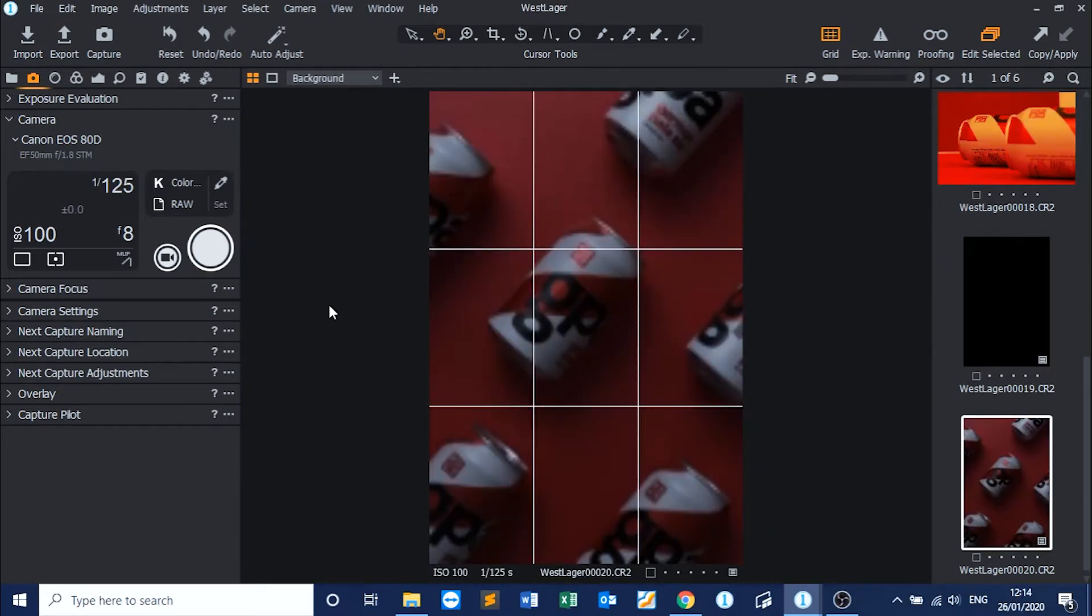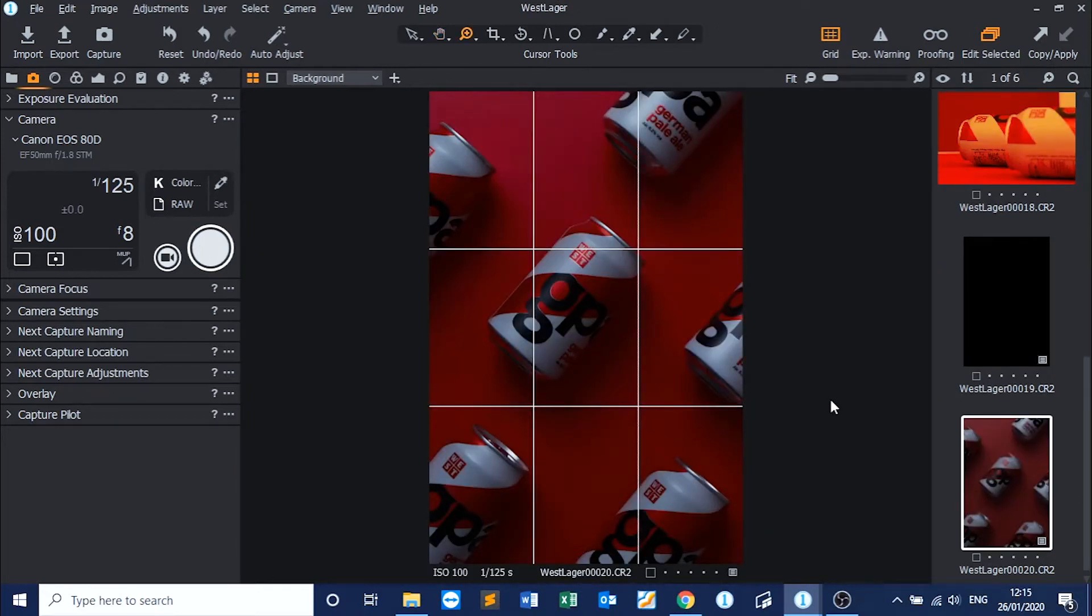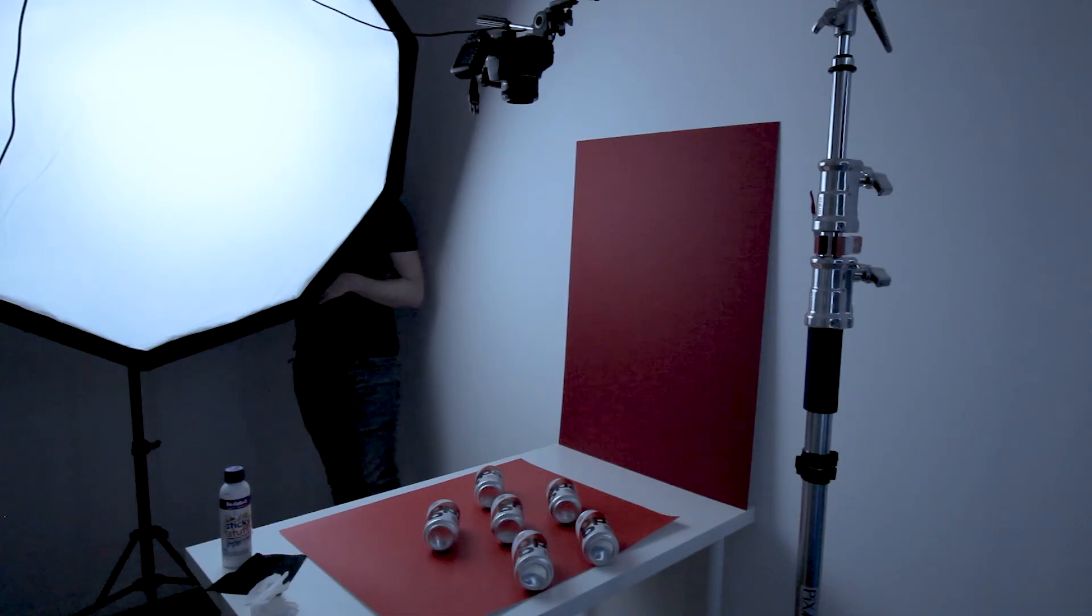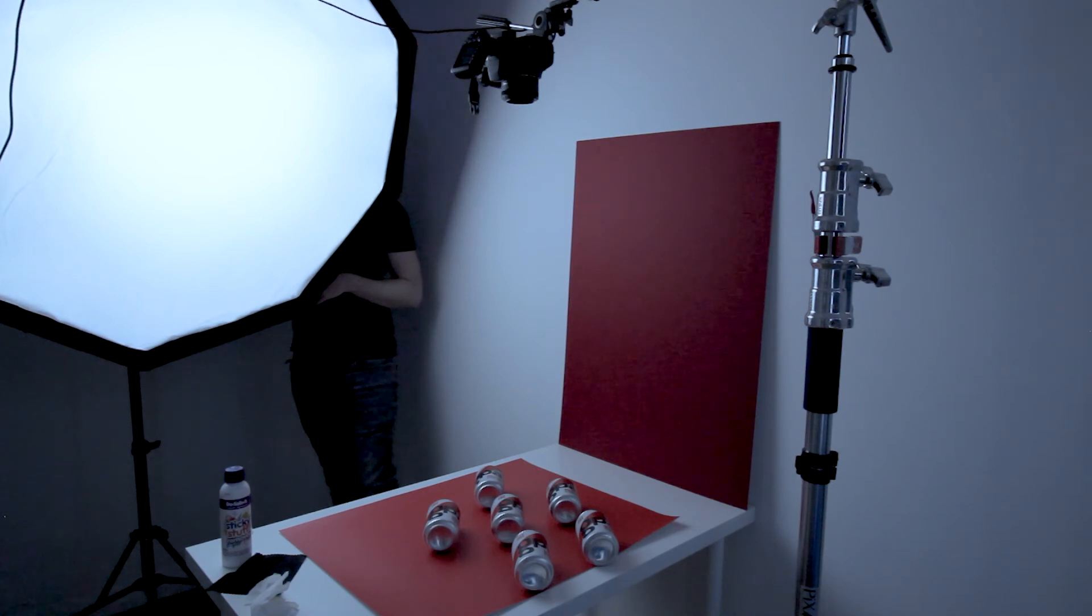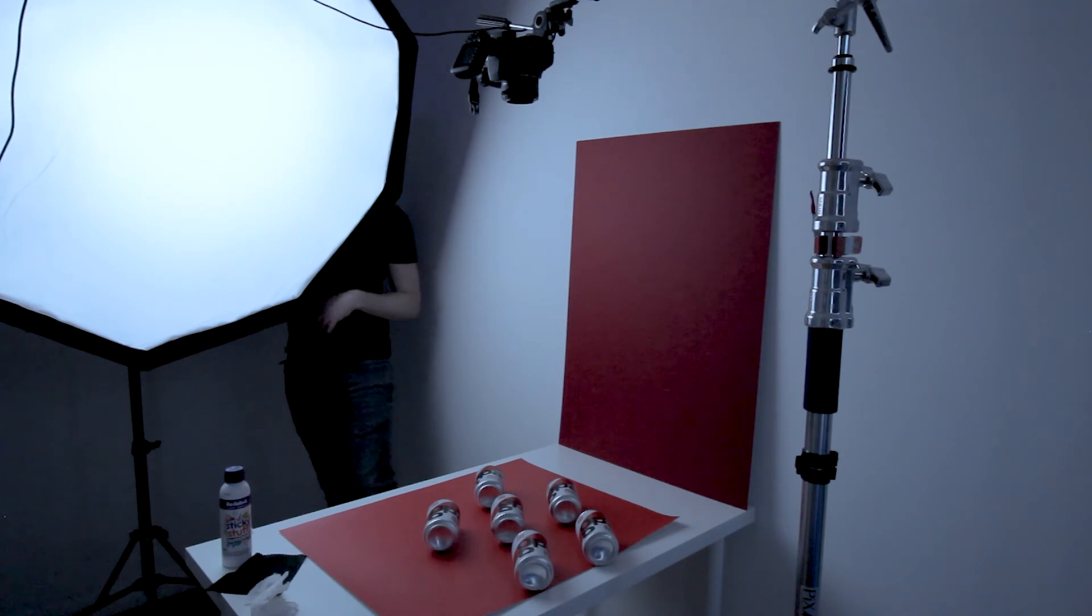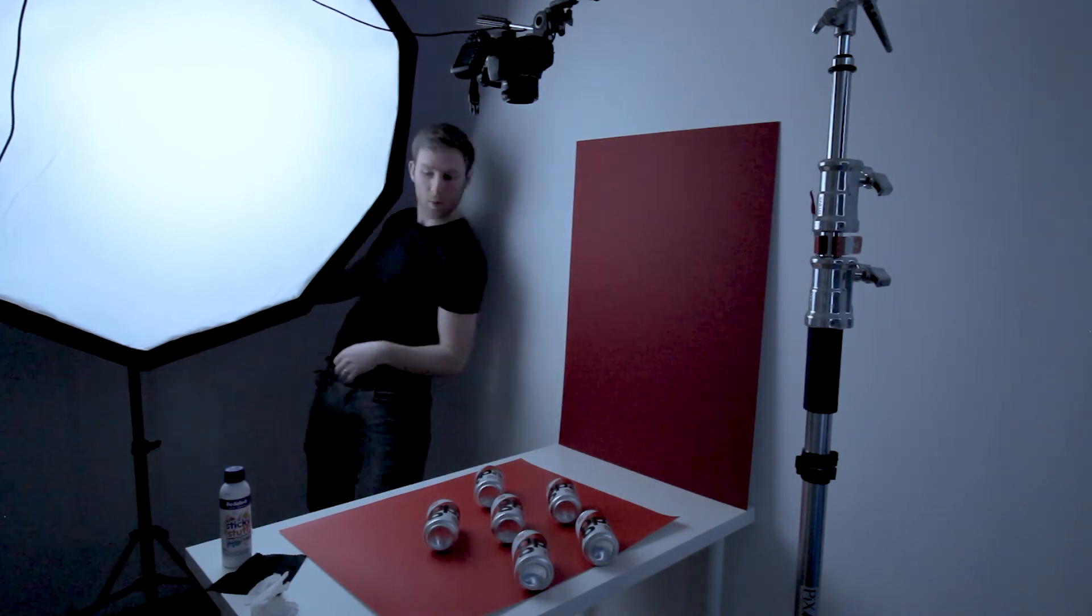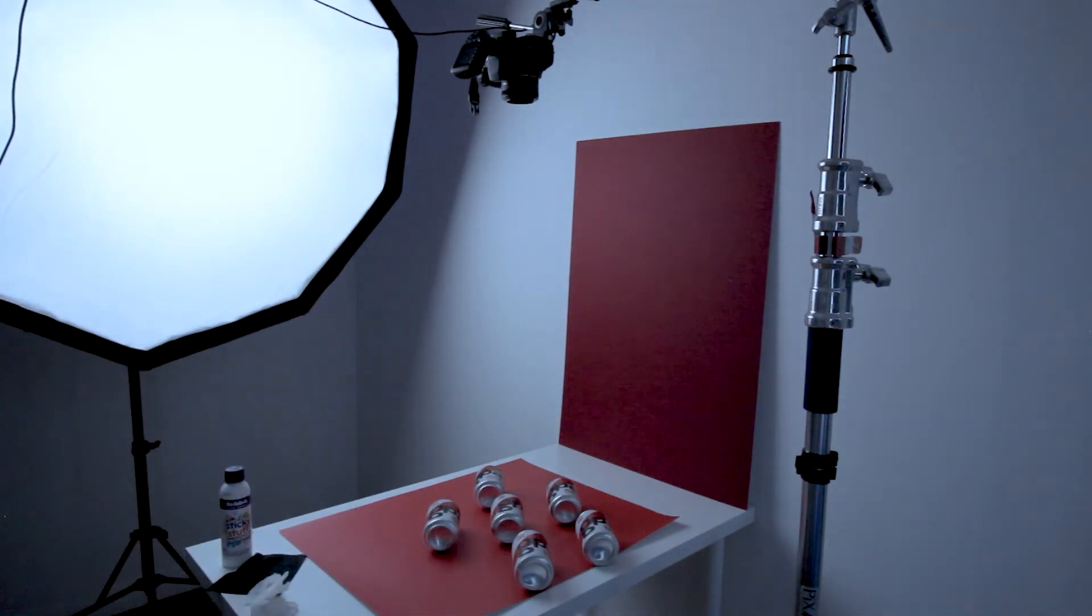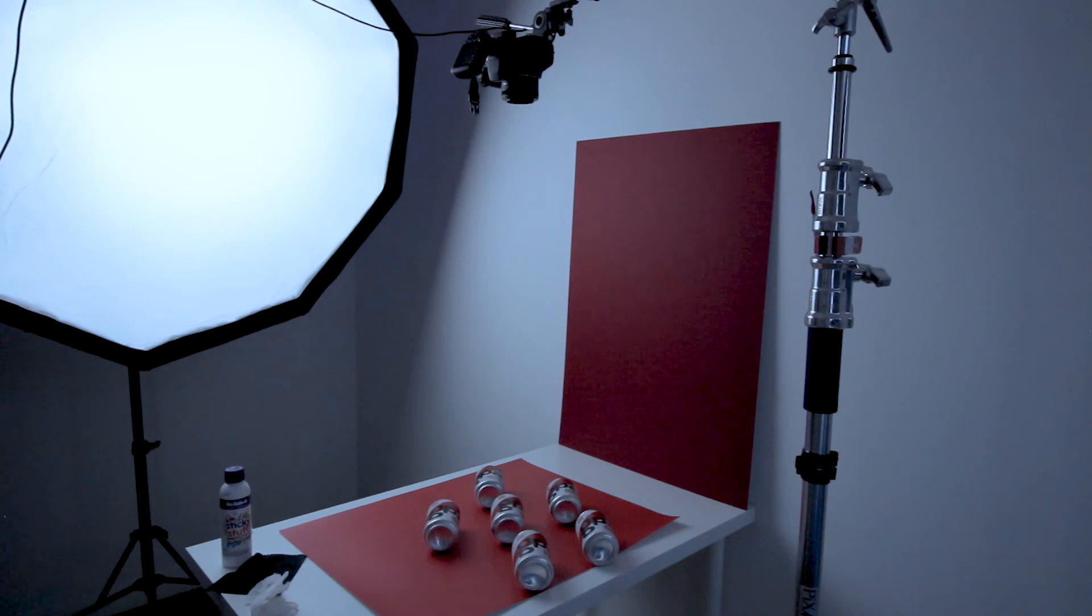Okay, so I think it's a little bit underexposed. I want to keep the, I think what we need to do is we need to increase our light power. Probably by a stop. Let's see what we get.